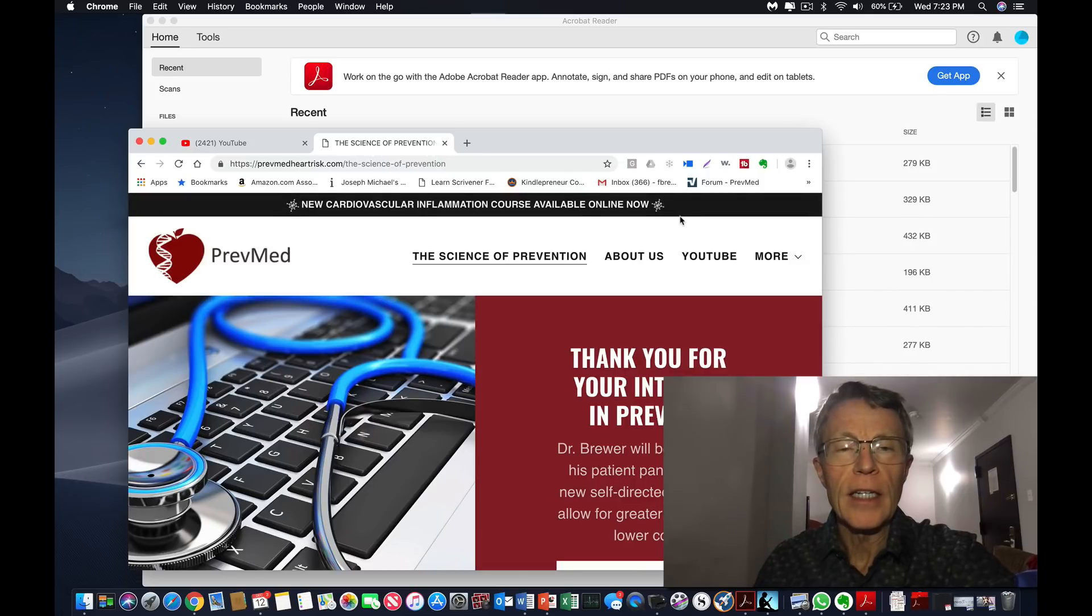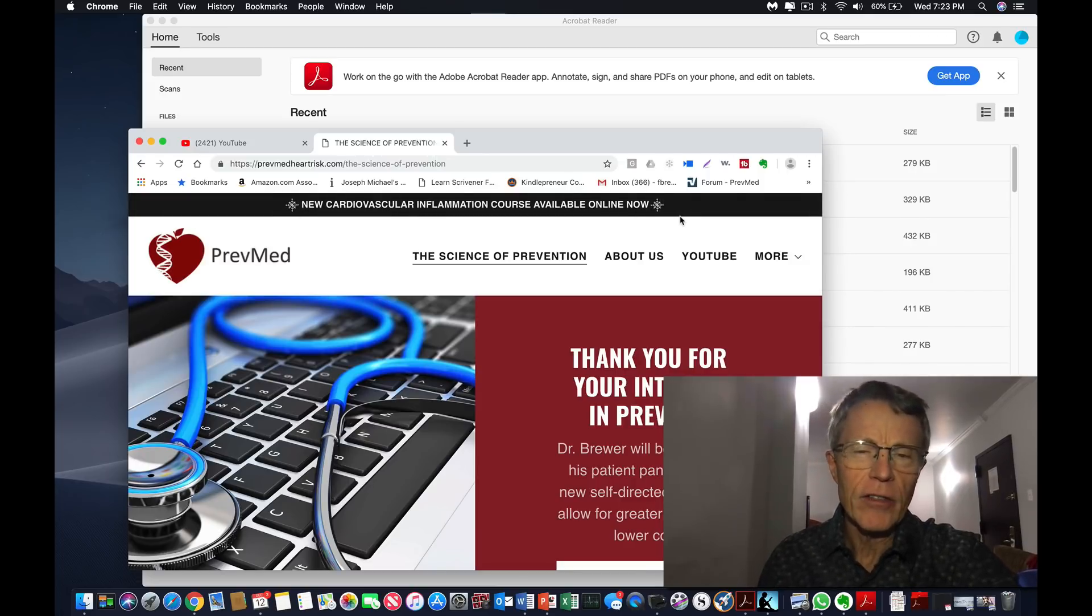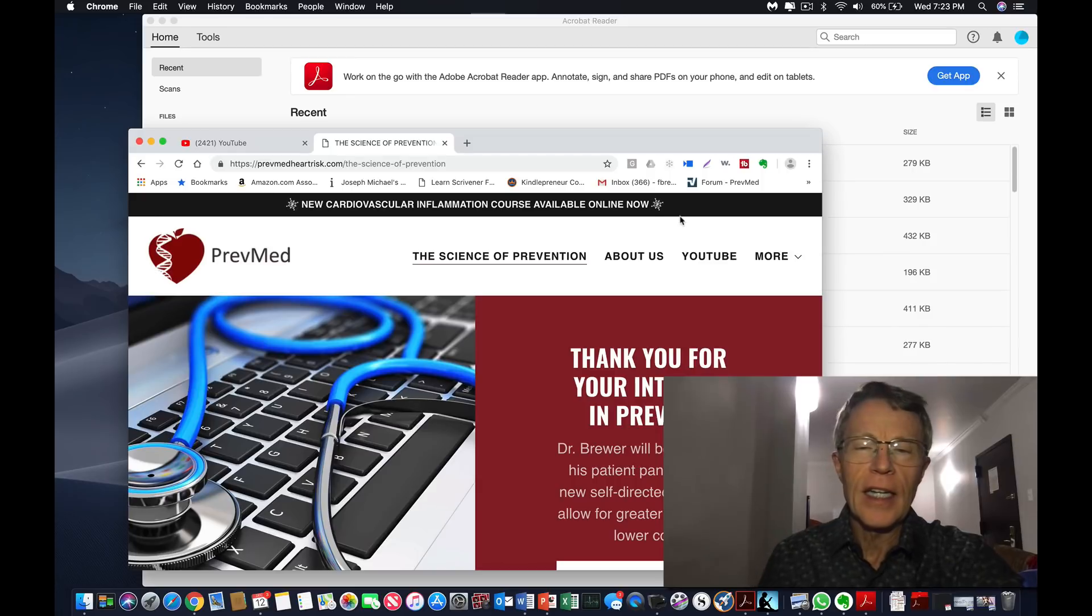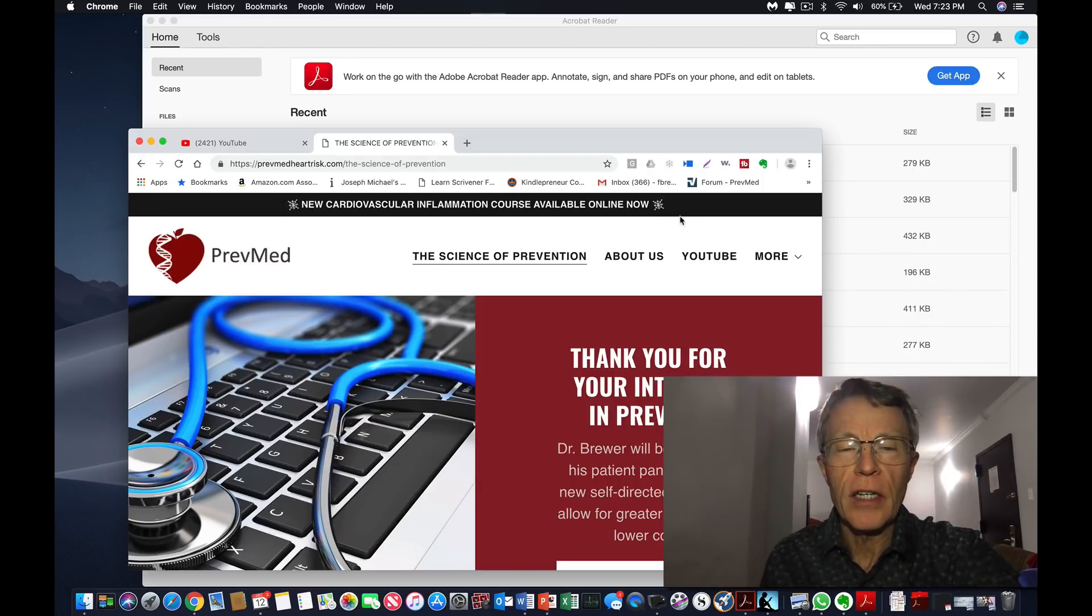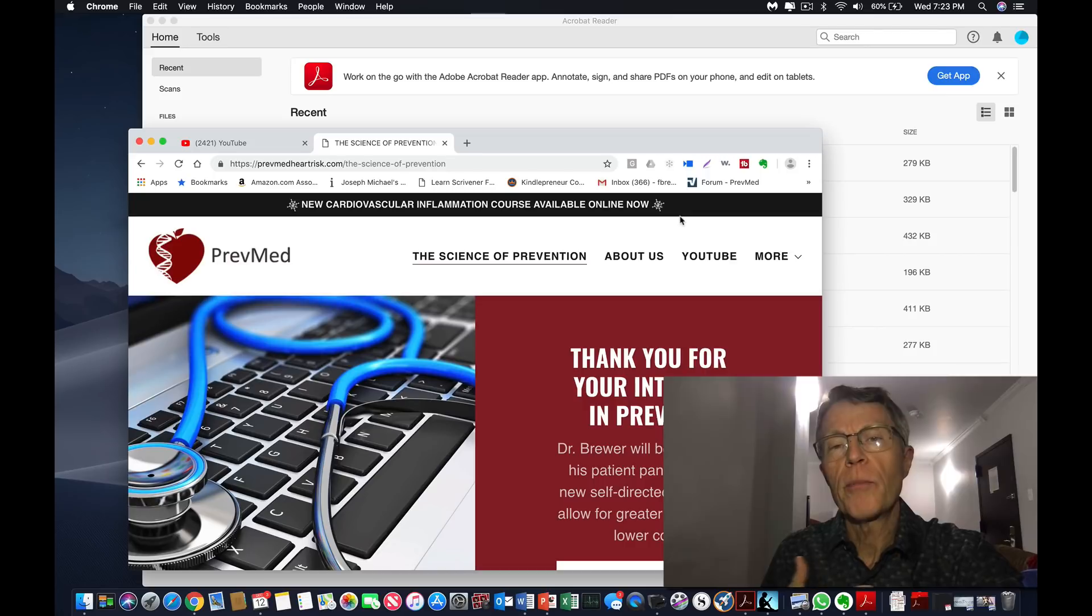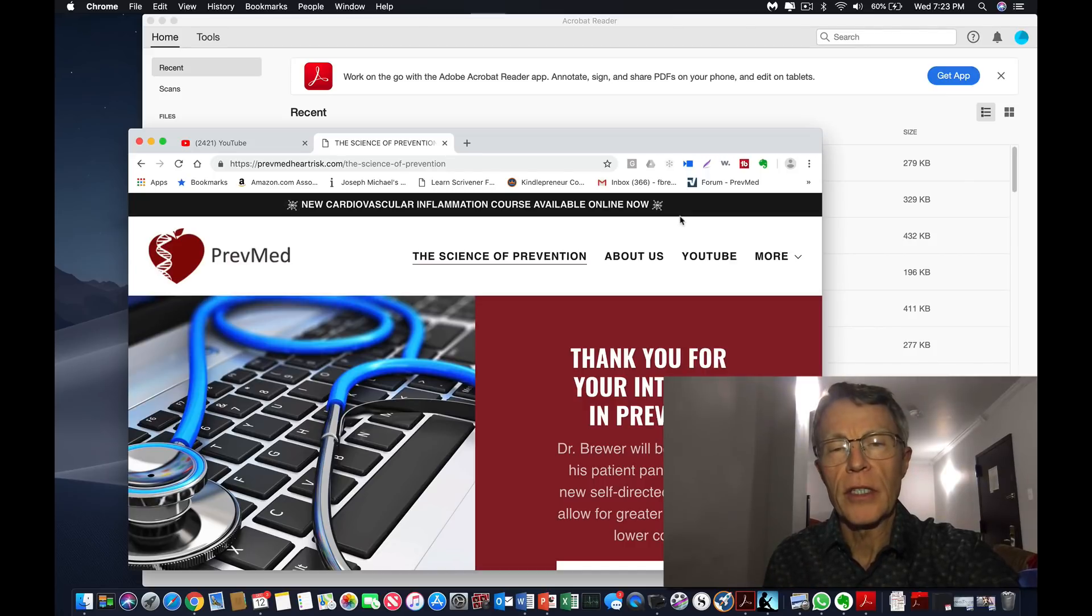Michelle is going to work on it and try to get a better ad so you can find it. But again, it's a course. It's not that complicated. It's about a half dozen videos that I've made to help you understand what cardiovascular inflammation is.